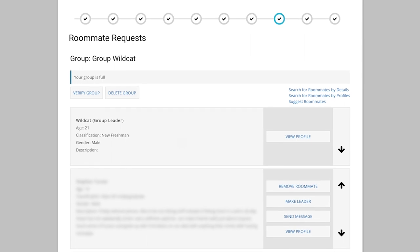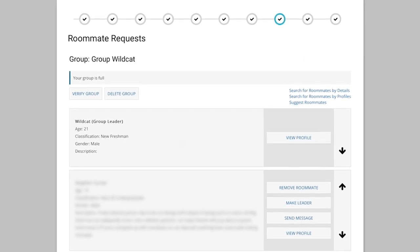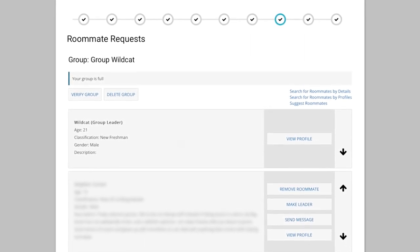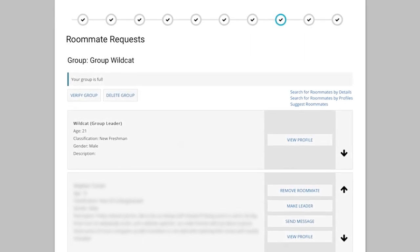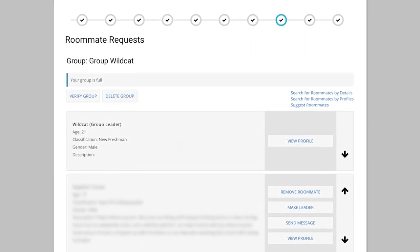As a roommate reminder, it is not necessary for you to have a roommate to participate in room selection.